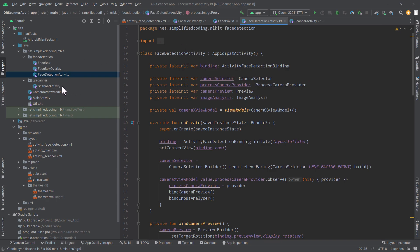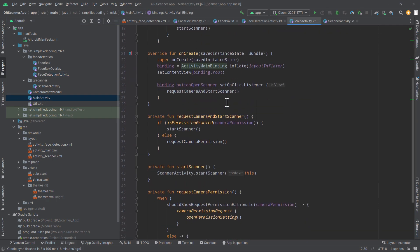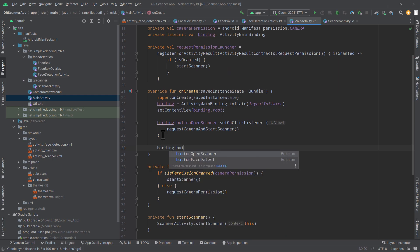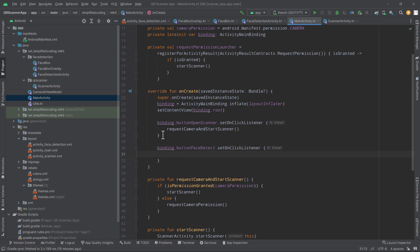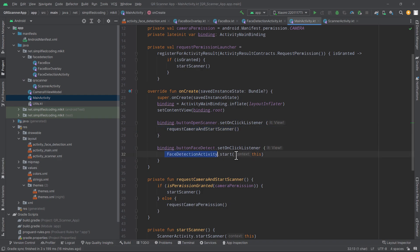We just need to launch this activity. In MainActivity I add binding.buttonOpenFaceDetect.setOnClickListener and call FaceDetectionActivity.start. Here I'm assuming permissions are already granted, since permissions are requested when opening the scanner. The updated logic will be in the source code — the link is in the video description. You can check the updated MainActivity code there.